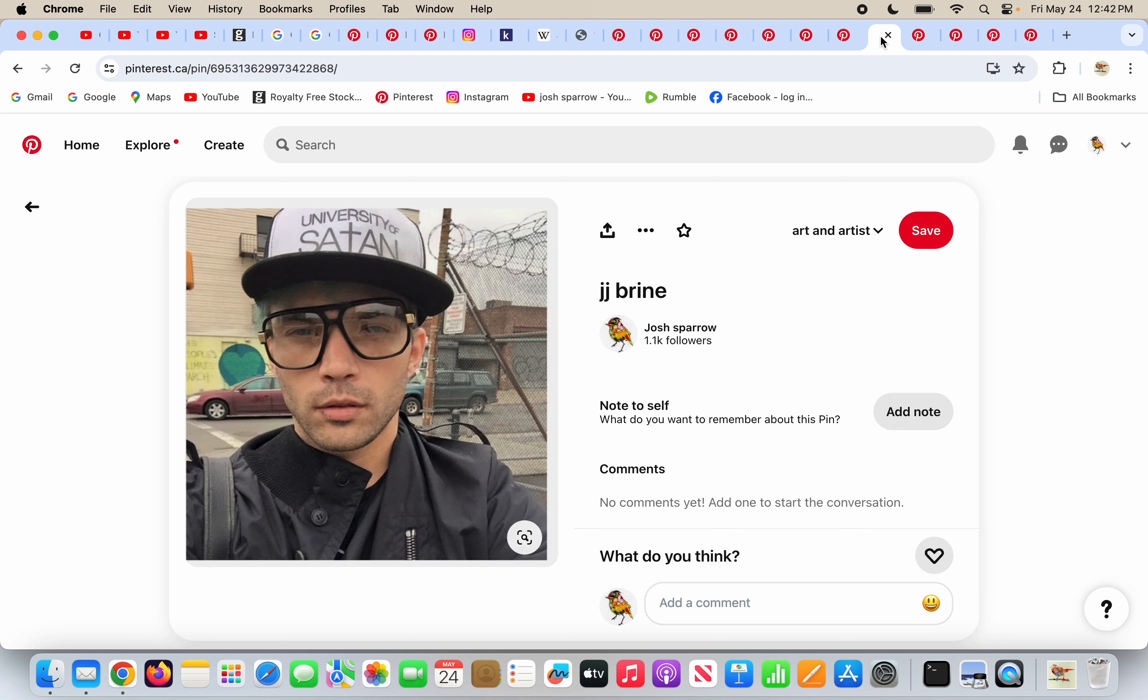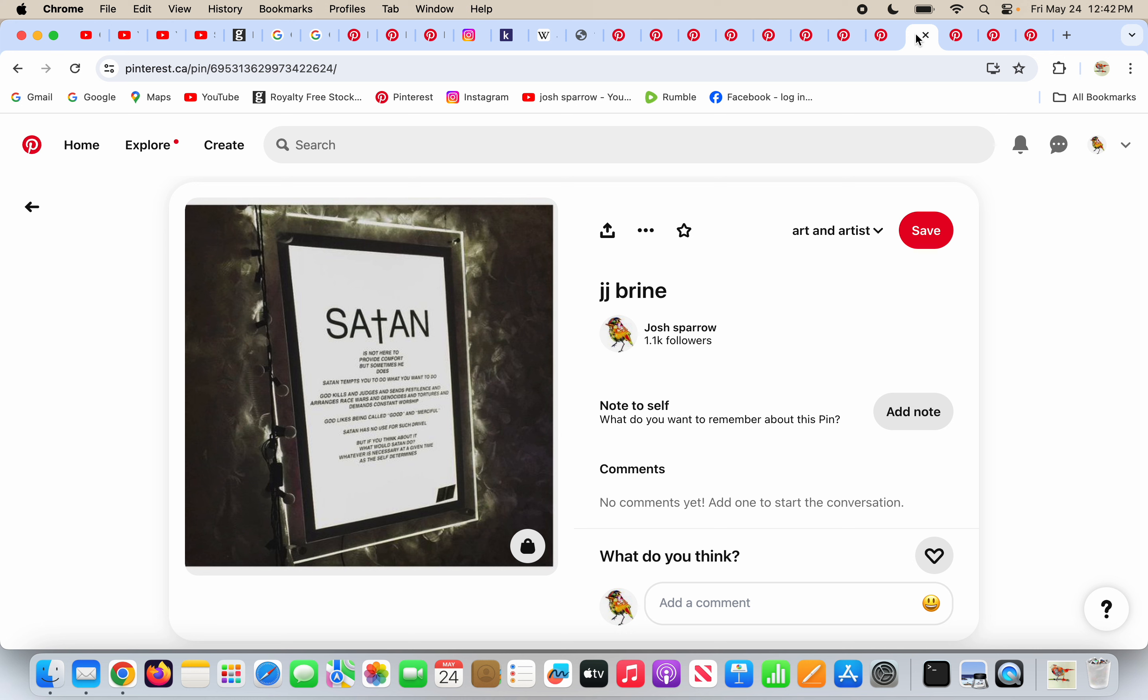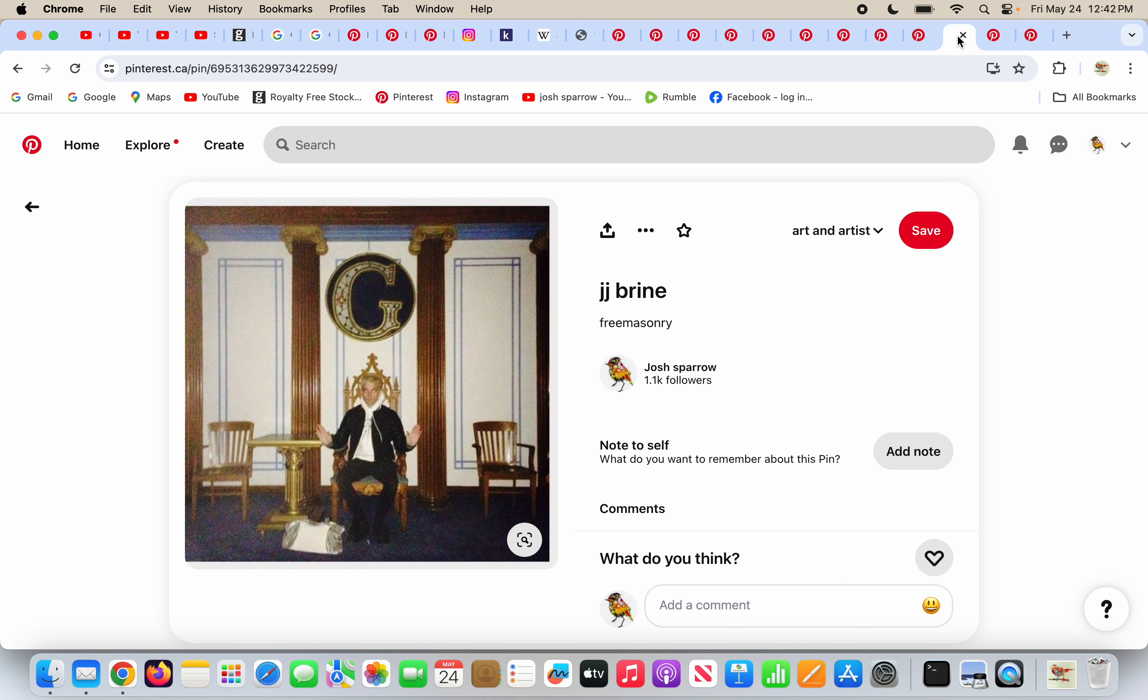His hat says University of Satan. I believe this is part of his art exhibit. It just talks about Satan. I can't read all of what it says. Satan tempts you to do what you want.